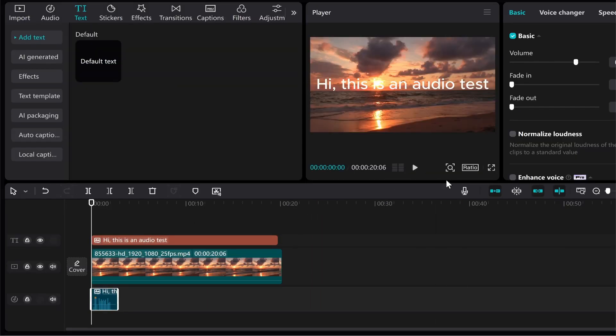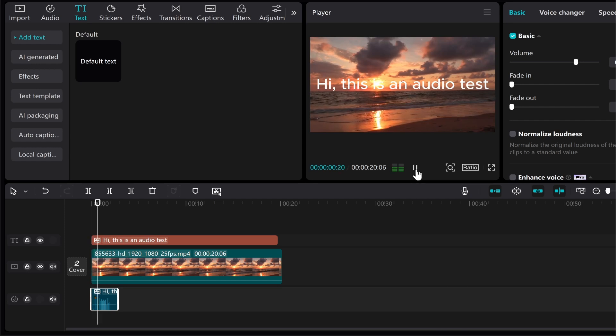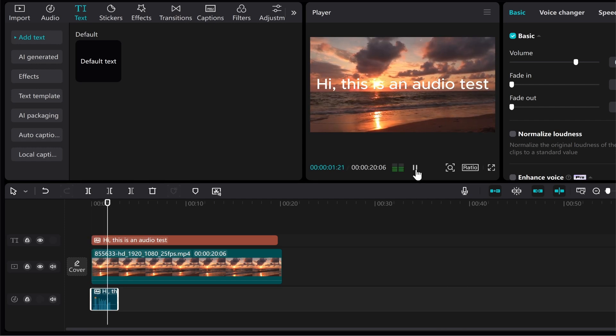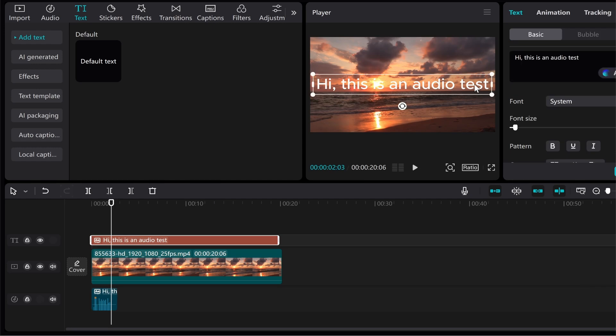Now let's go ahead and play it and see if the audio has been added. Hi this is an audio test. So there you go, you can hear hi this is an audio test.